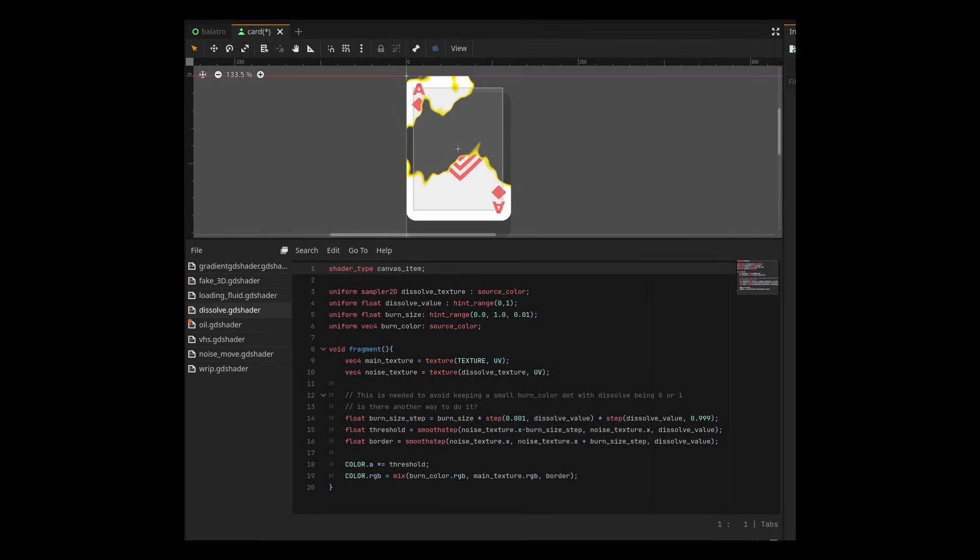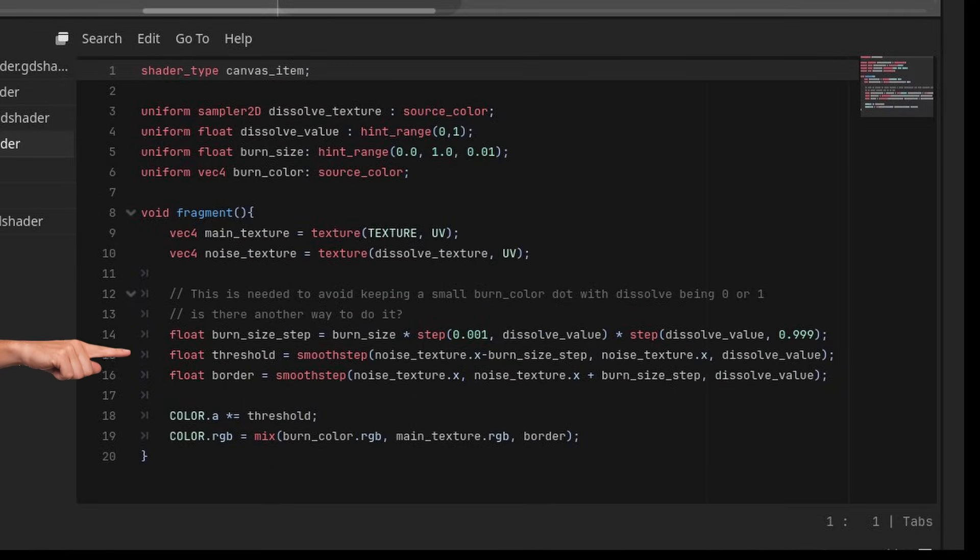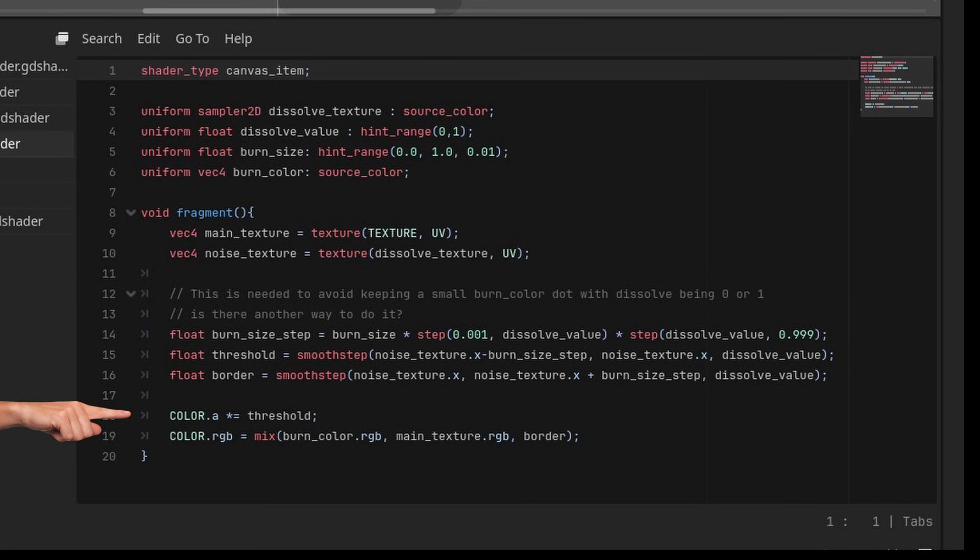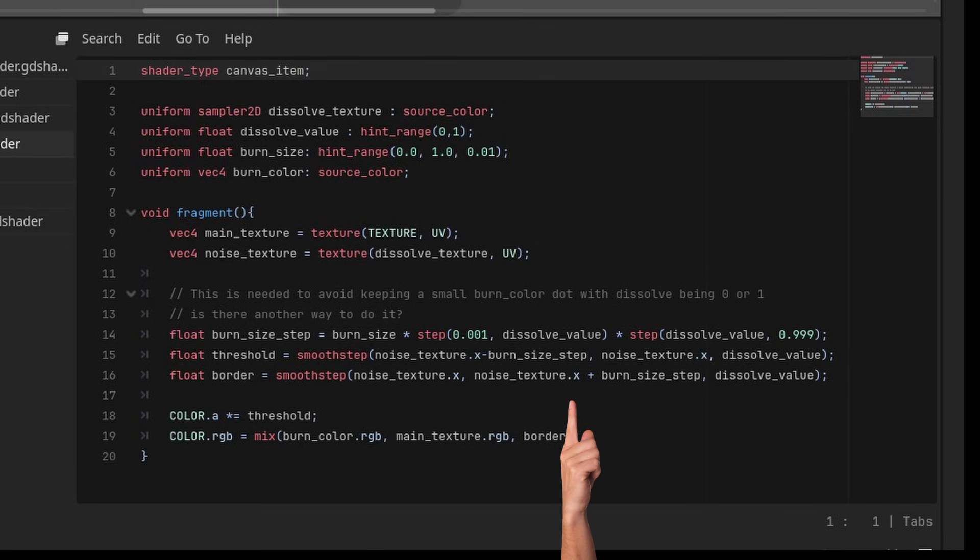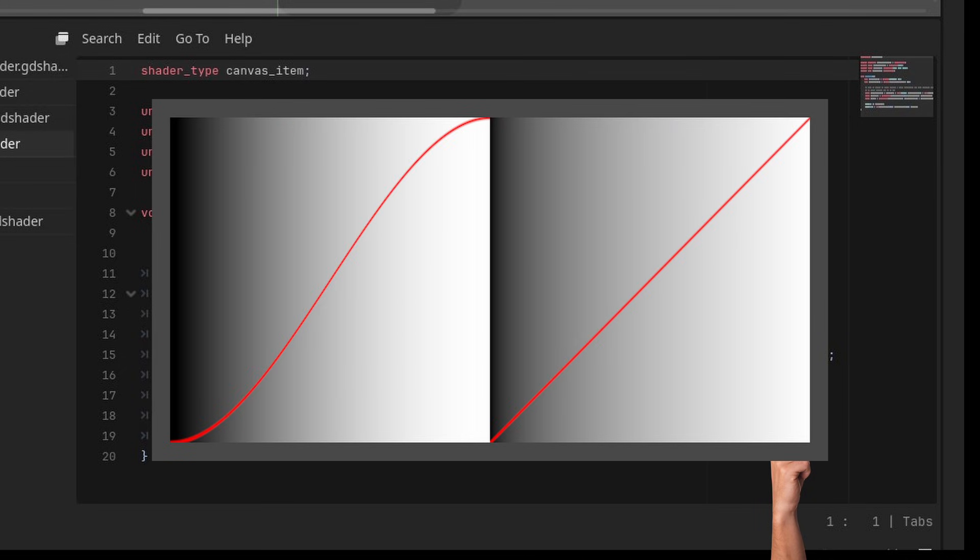I spent some time to modify the shader to add the edge. The way I'm doing the border is by removing some of the size of the board, to the threshold, and doing the opposite to the border. Then, I still use the threshold to decide where the alpha should be used, to show the texture or remove it. For both, I use smoothstep, to ensure I don't have very hard edges, as you would with step.